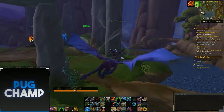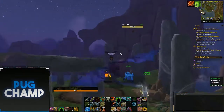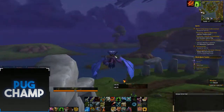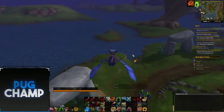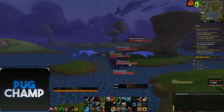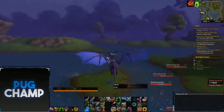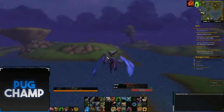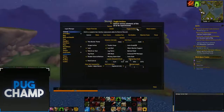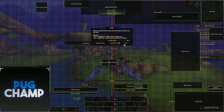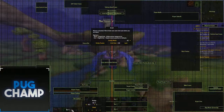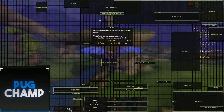Hello everyone, welcome to the video I'm doing on my raid UI. The reason I'm doing this is because a lot of people ask, so I thought I may as well. The main thing about my UI is that it's all built around LVY. If you download LVY you can pretty much customise this yourself.